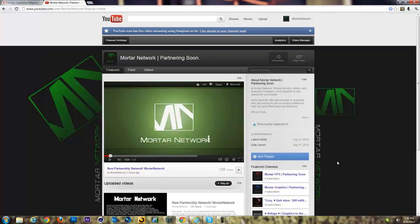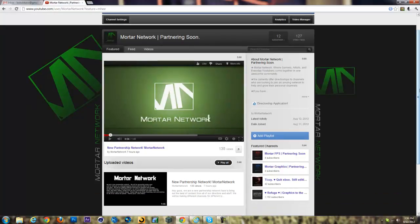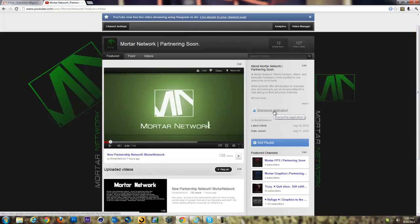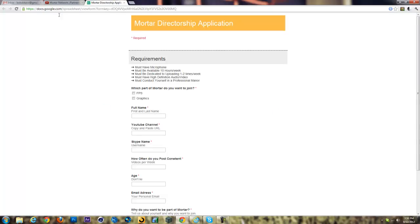Hey what's up guys, this is Refuge, one of the CEOs of Mortar Network. Here I'm just going to do a quick little video taking you through the directorship application, just to show you what you have to put in and all that.